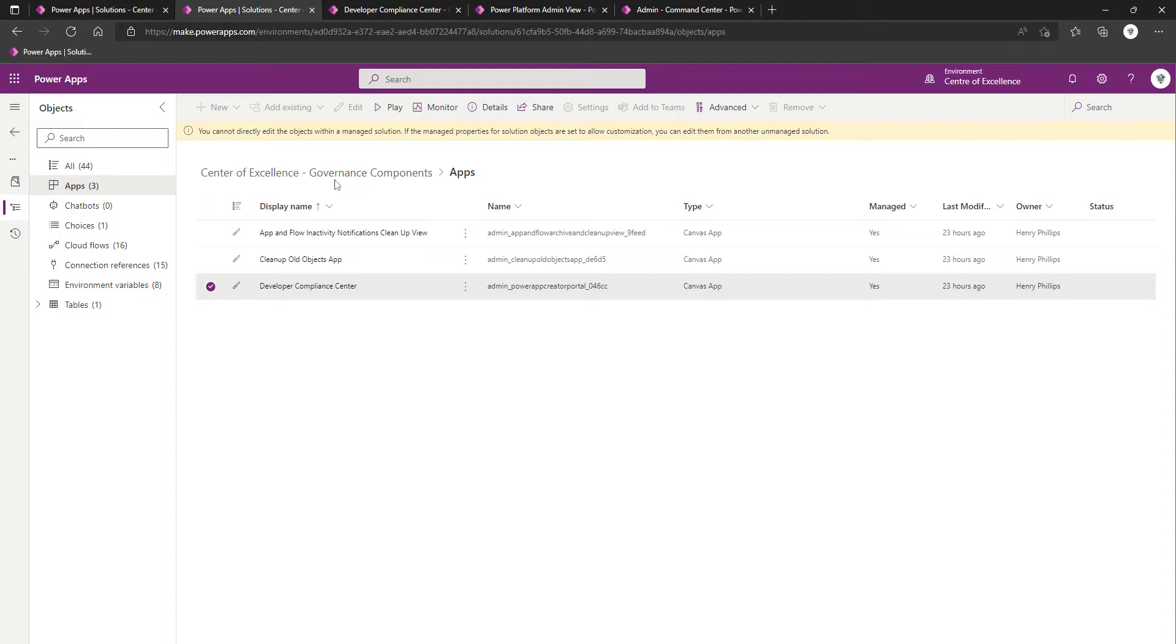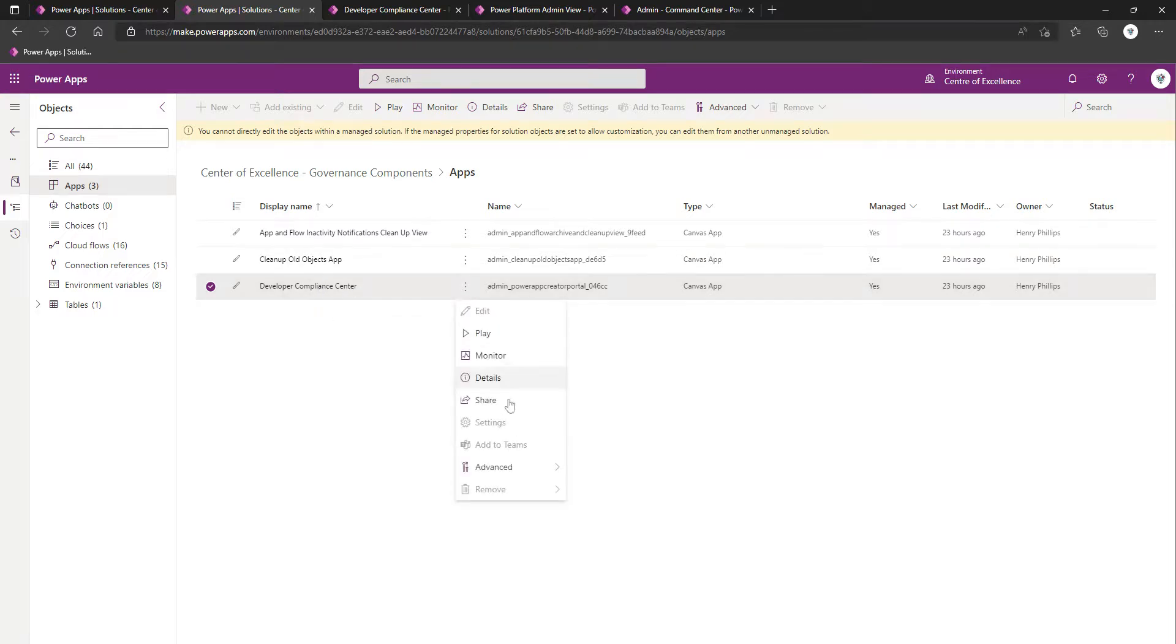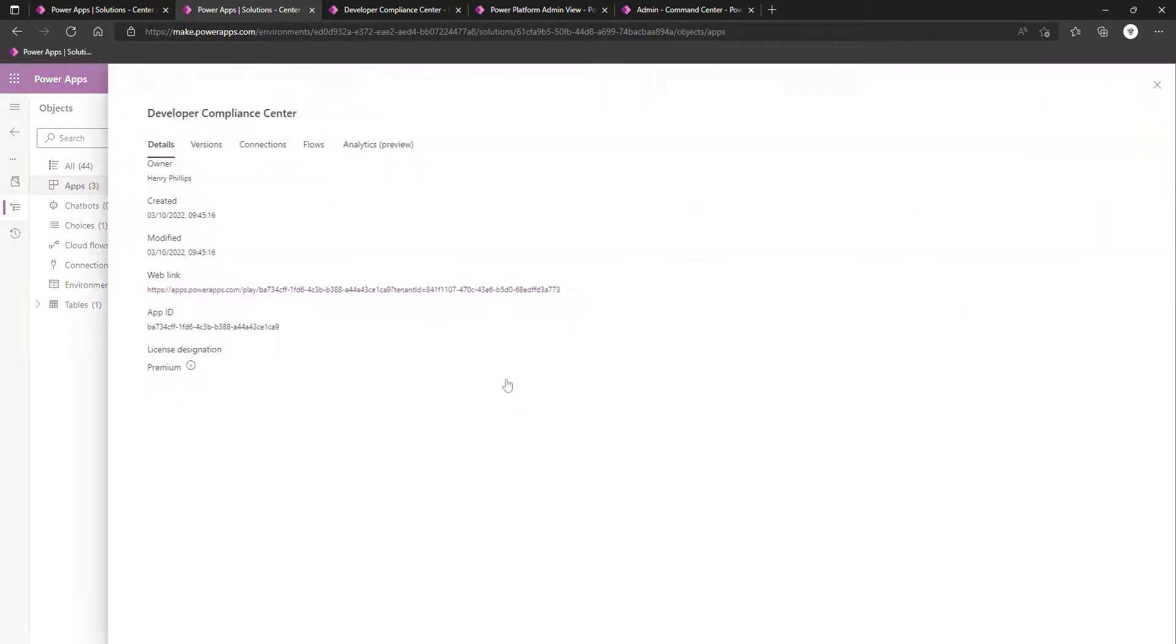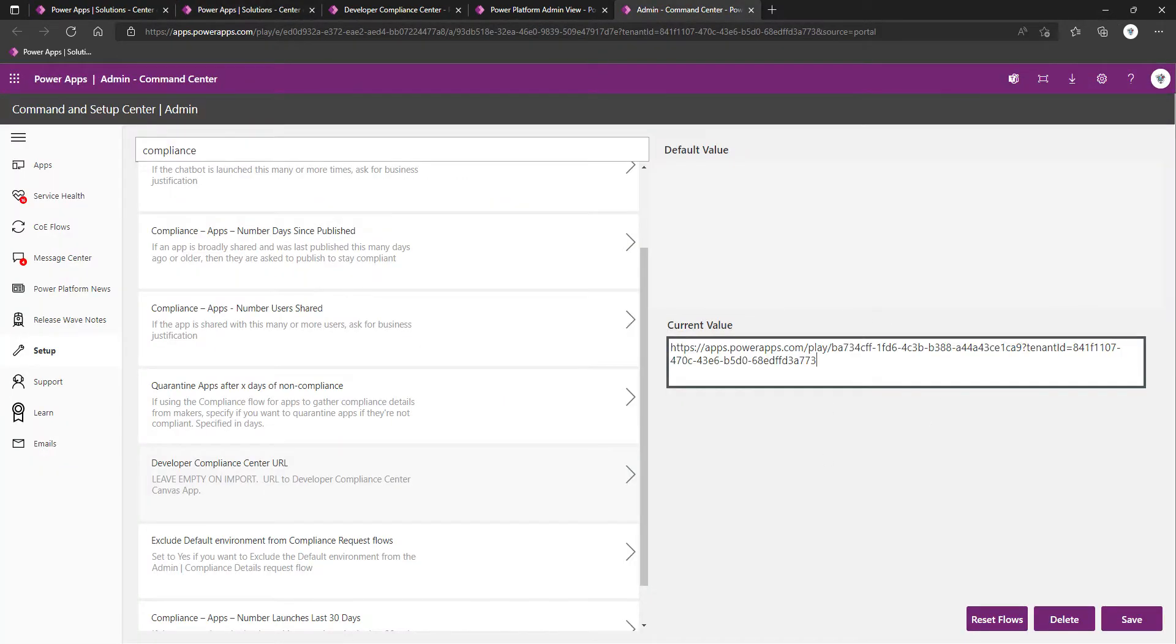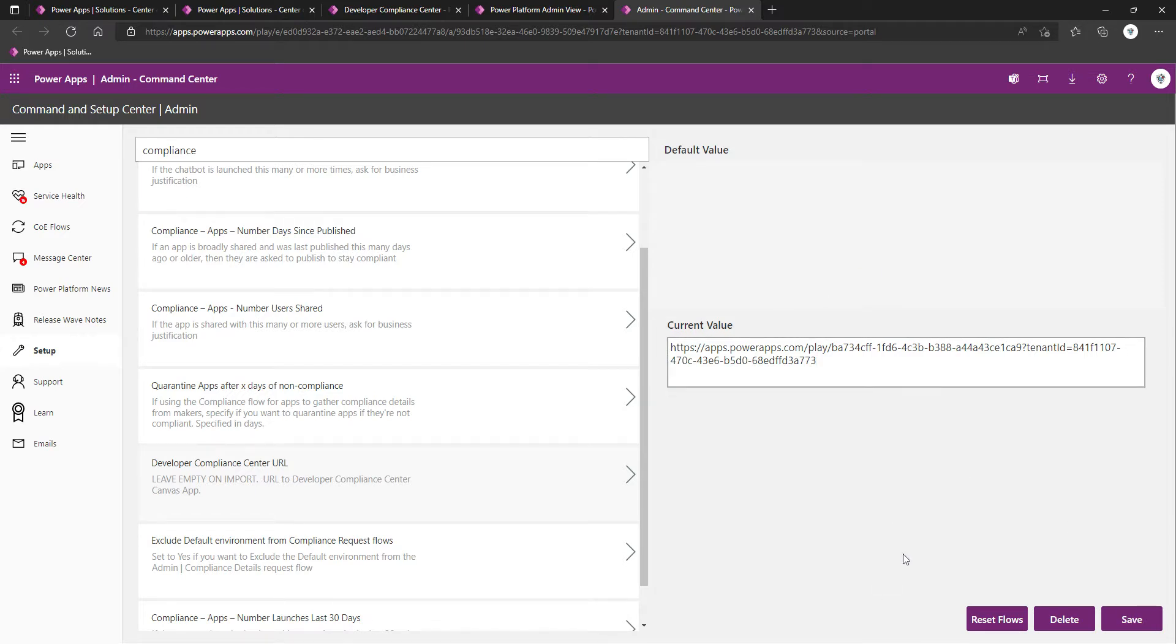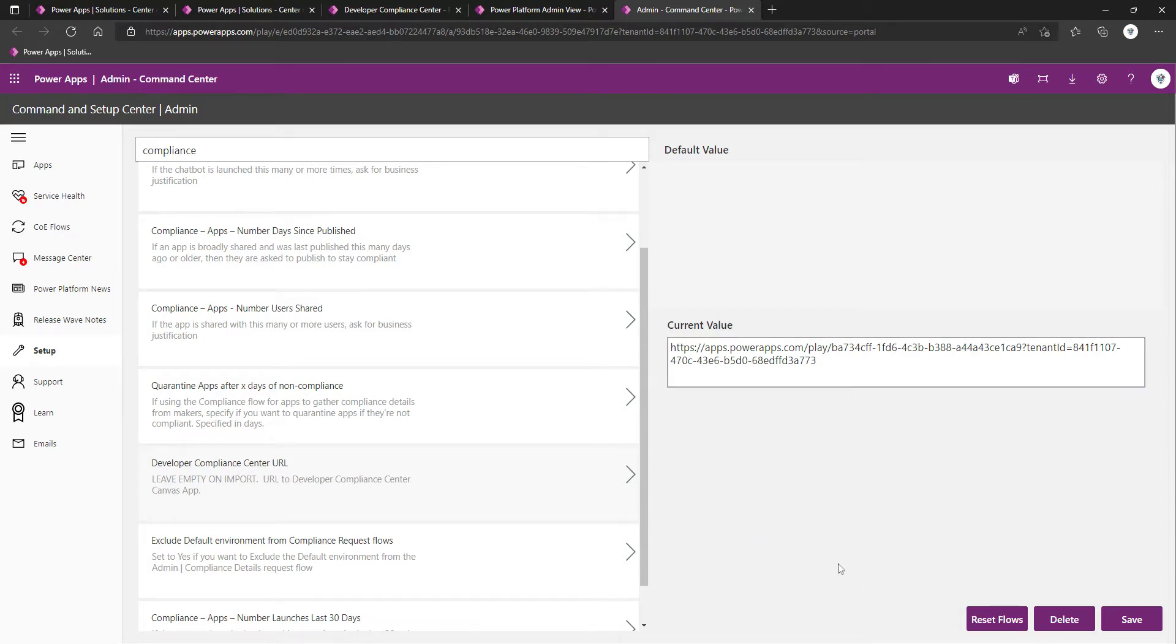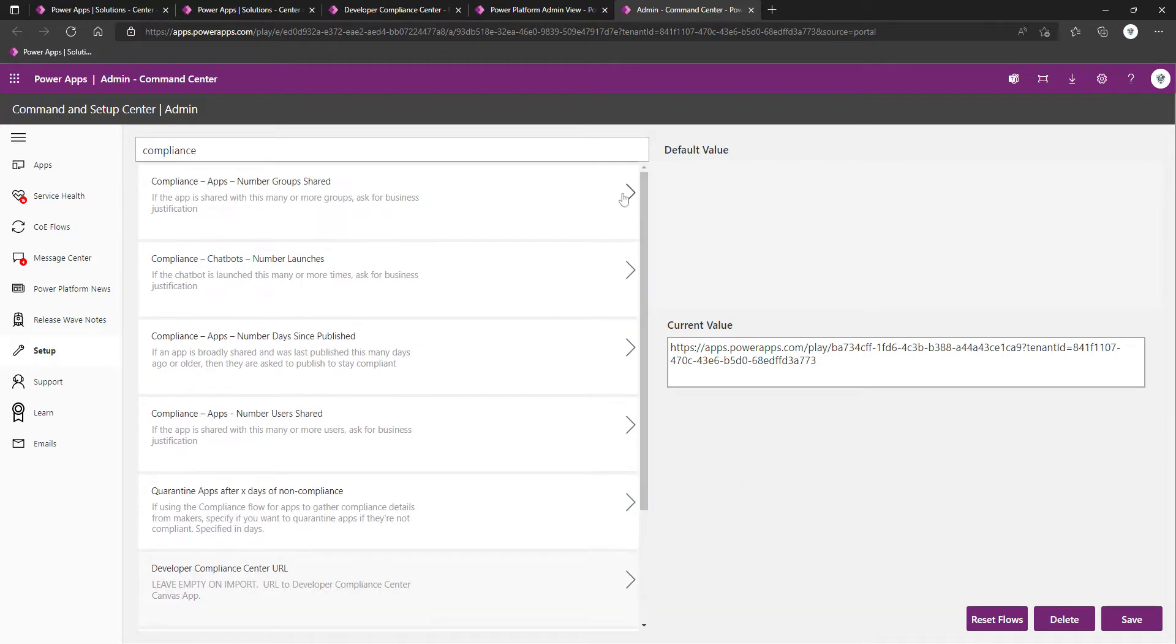However, this time, we're in the governance components solution, which contains the Developer Compliance Center Canvas app. We can go to the details, obtain the URL, and that's what we've entered here. Once you've entered the environment variable value, you'll want to save, and then possibly also click Reset Flows to ensure that any flows that make use of these environment variables are going to pick up the new values.